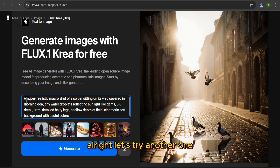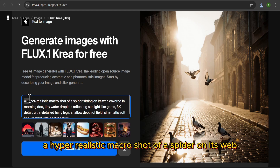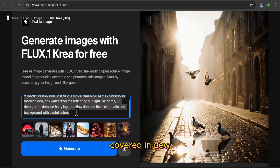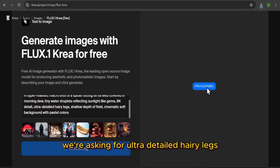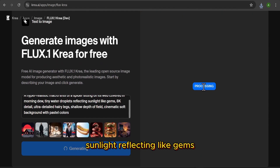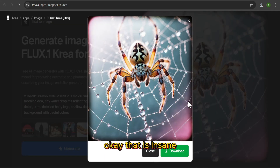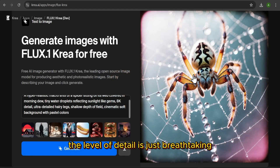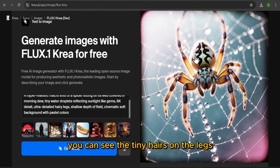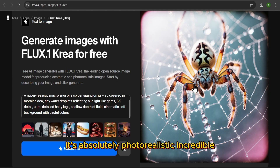All right, let's try another one. This time, a hyper-realistic macro shot of a spider on its web covered in dew. We're asking for ultra-detailed hairy legs, sunlight reflecting like gems — a really tough prompt. Okay, that is insane. The level of detail is just breathtaking. You can see the tiny hairs on the legs, the perfect water droplets. It's absolutely photorealistic. Incredible.